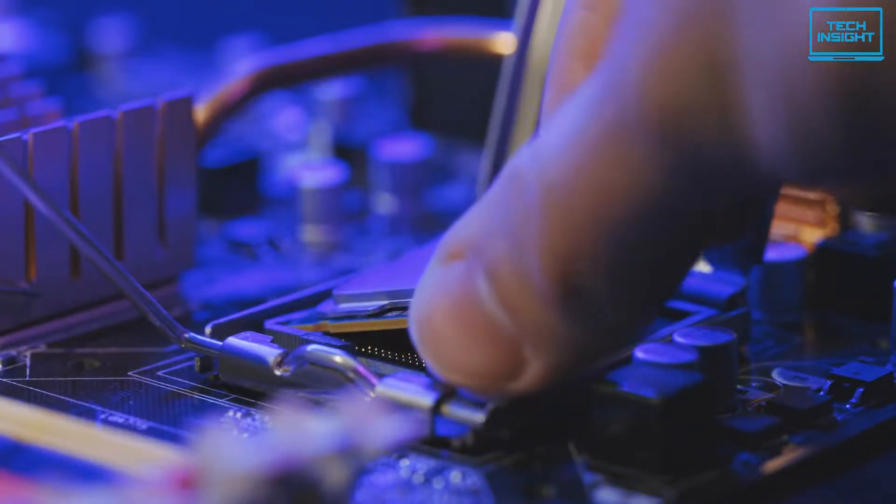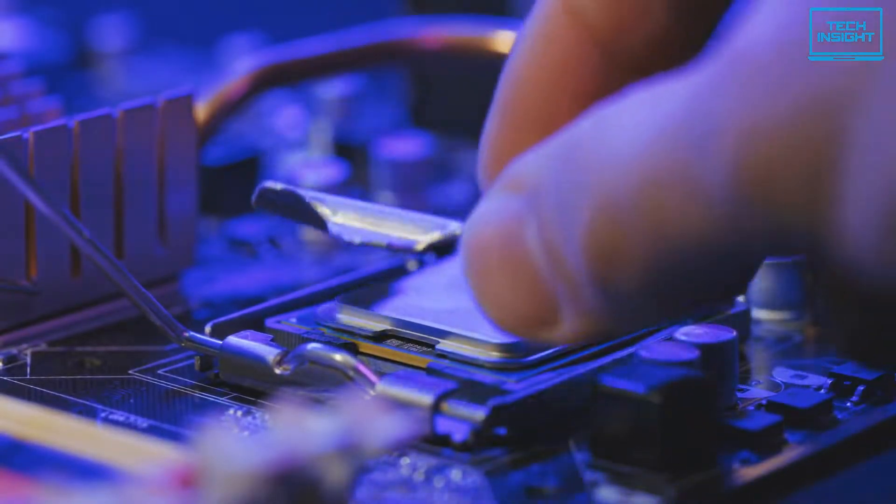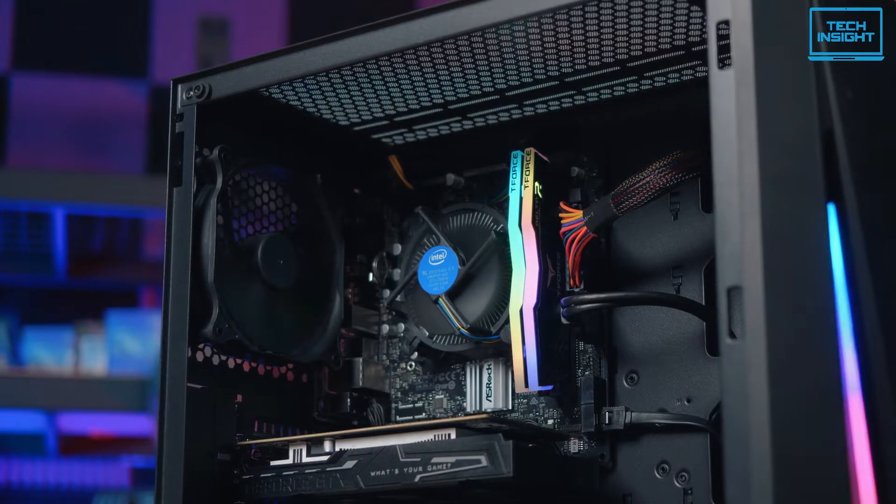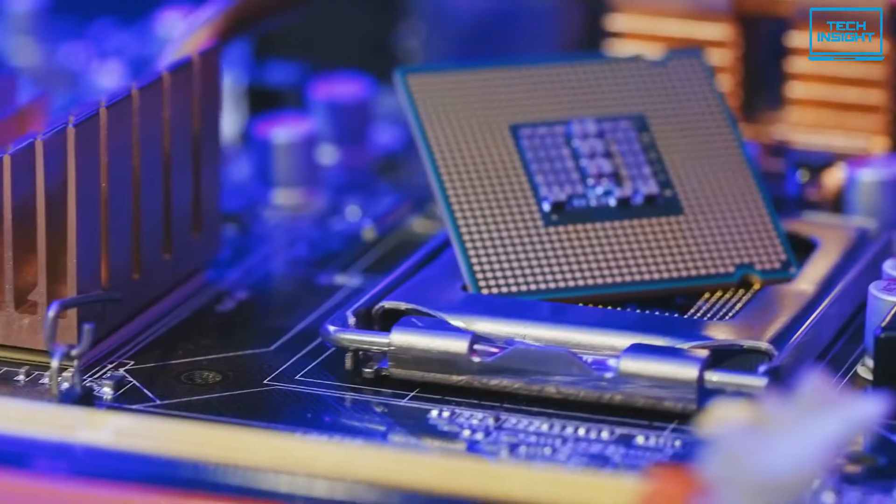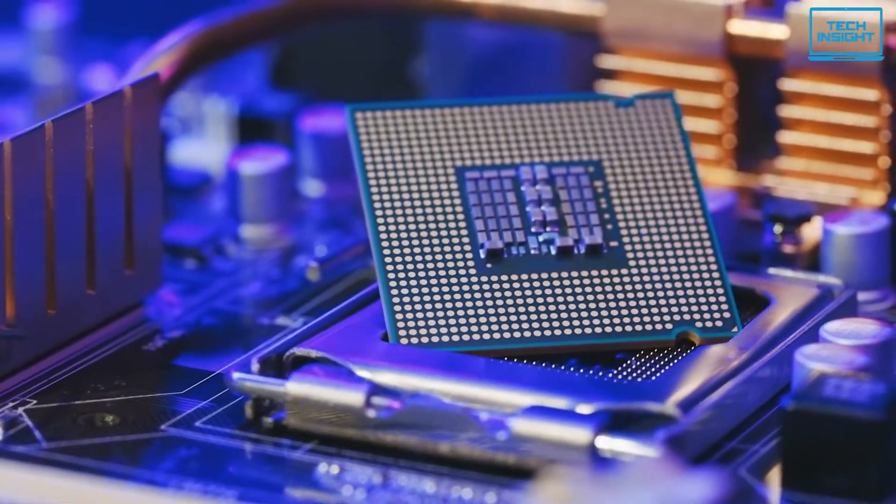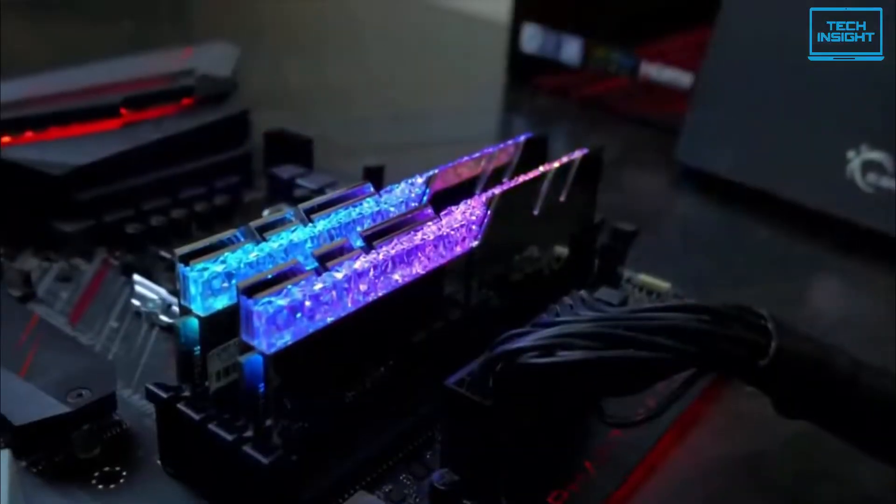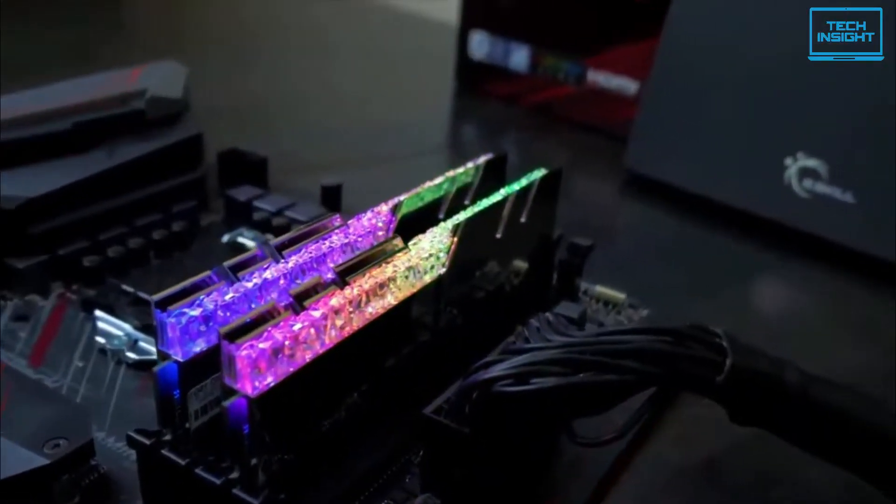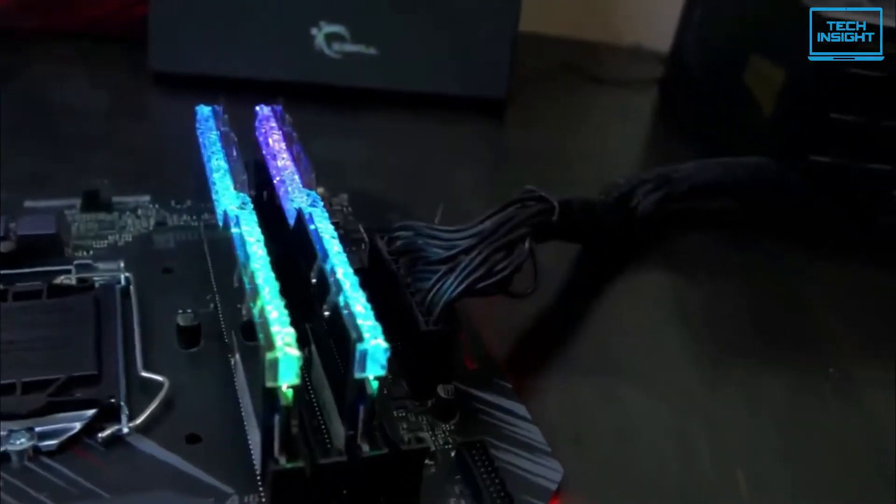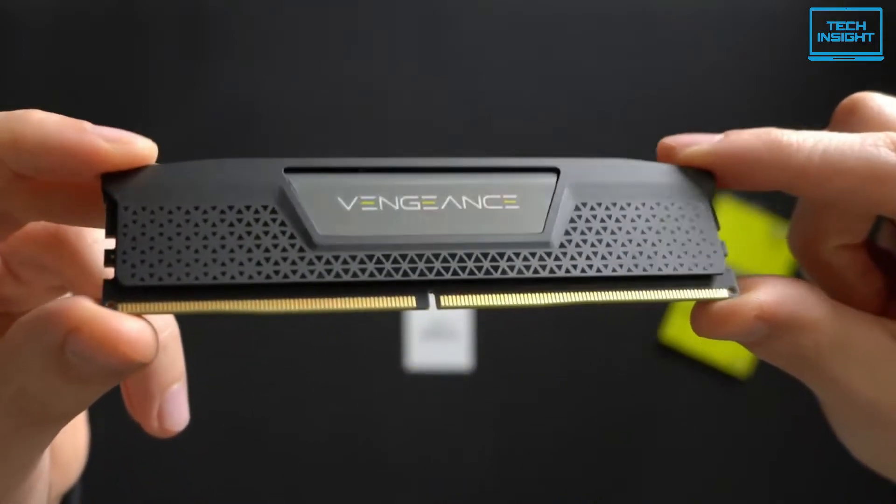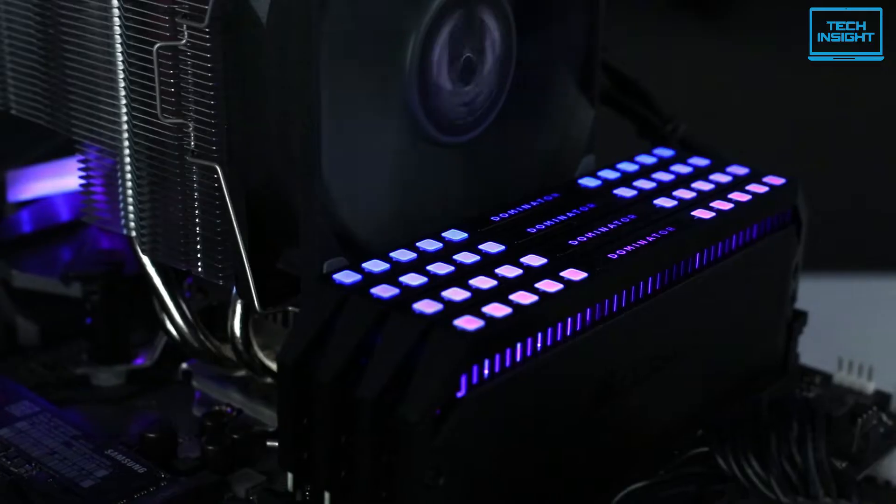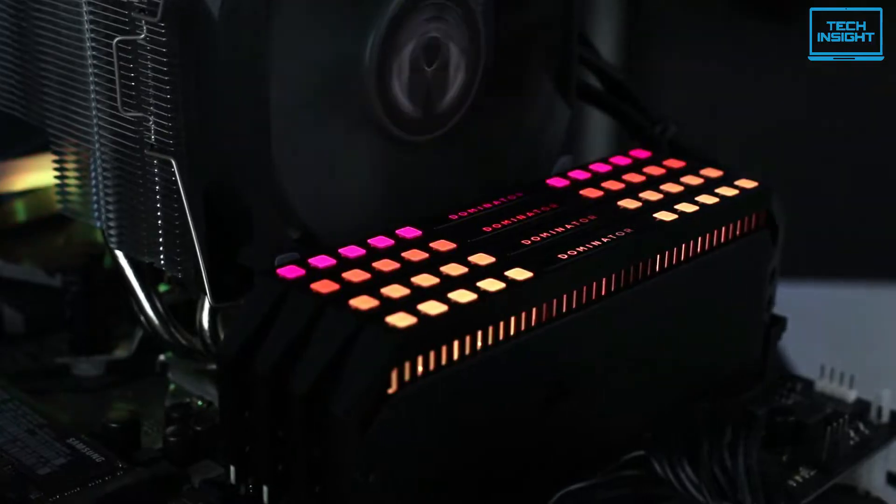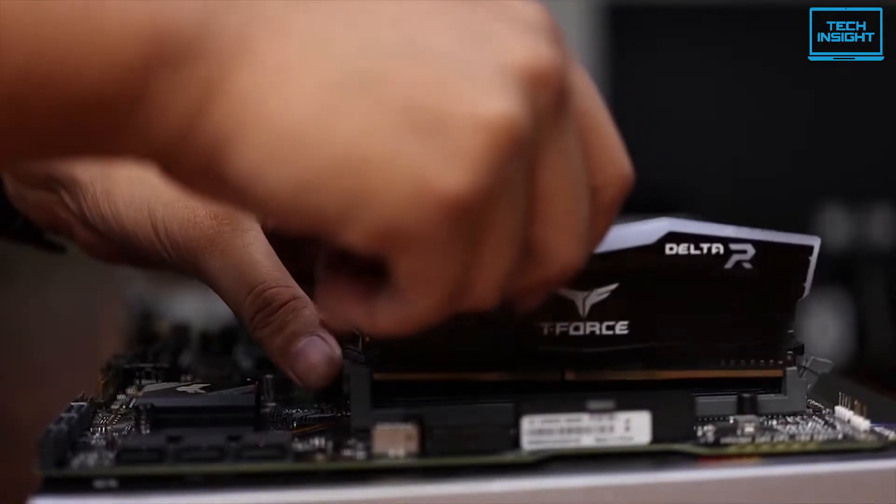The launch of Intel's new 12th gen Alder Lake chips has marked the arrival of the new DDR5 RAM kits on the market. It's only been a few months since the new Alder Lake chips hit the shelves, but we already have plenty of DDR5 memory modules out there. So in today's video, we are going to take a look at some of the best DDR5 RAM kits you can buy in 2022.